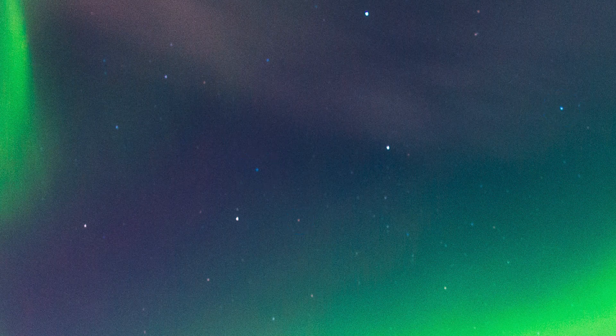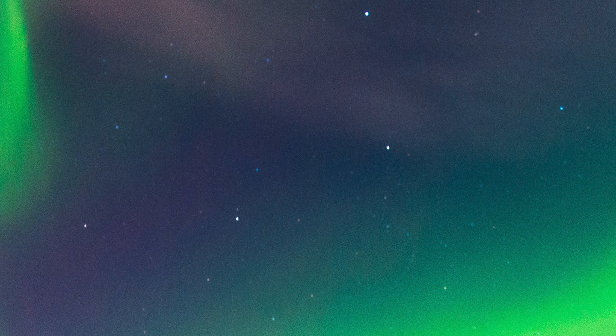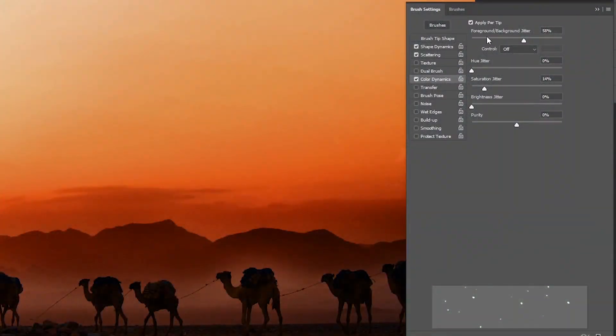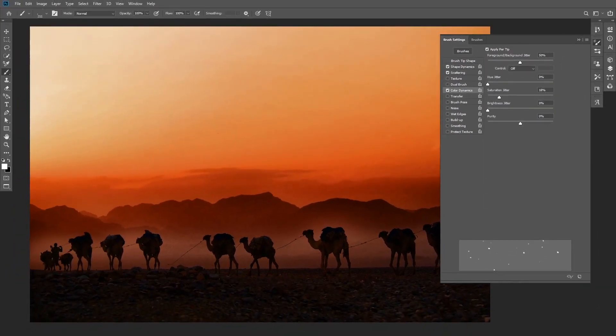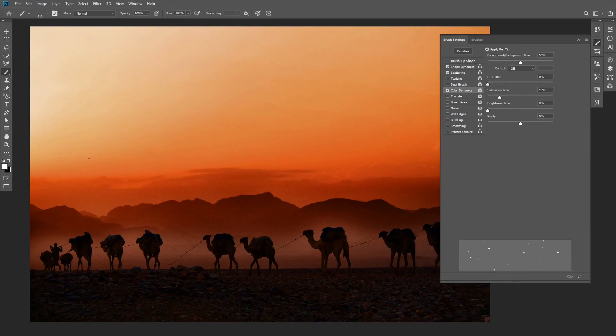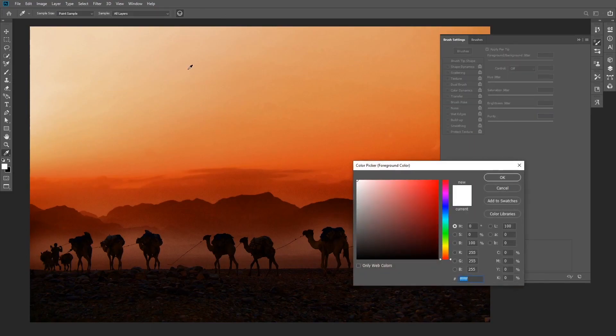And we can recreate that with color dynamics. You can control the intensity of the color with the slider, and you want to also check Apply Per Tip to apply the color to the individual stars. Next, leave the hue and the brightness jitter to zero and change the saturation slider to your liking.